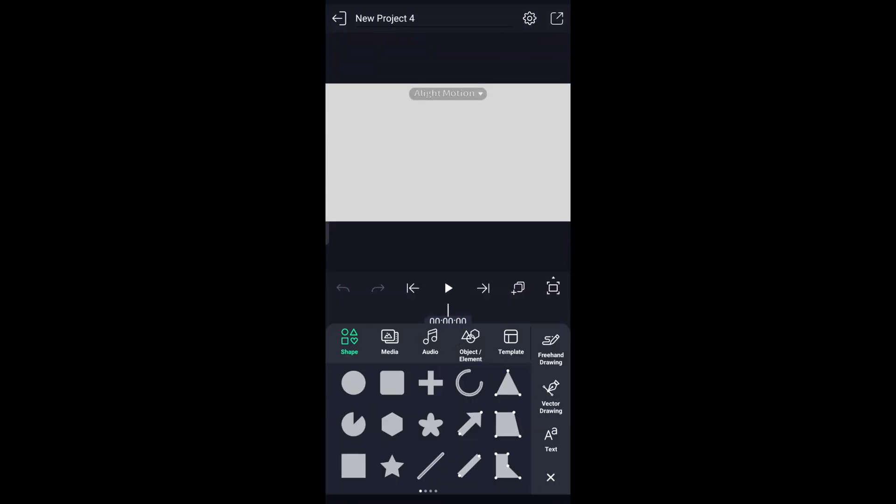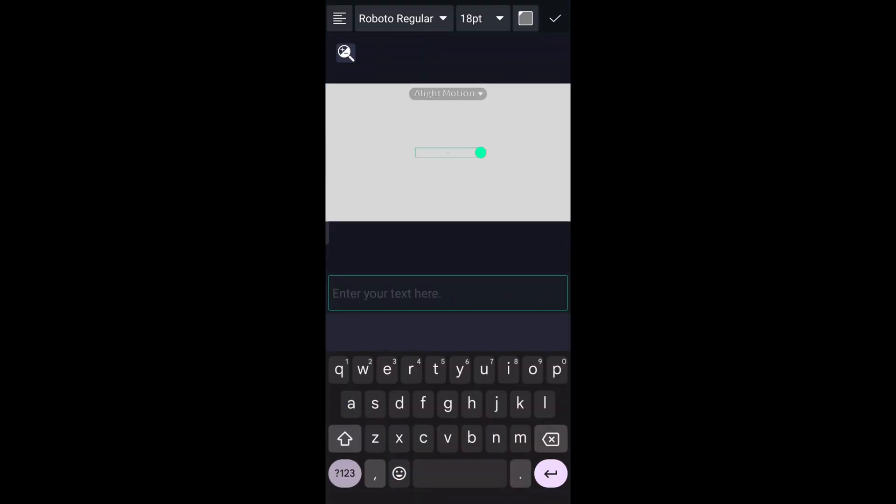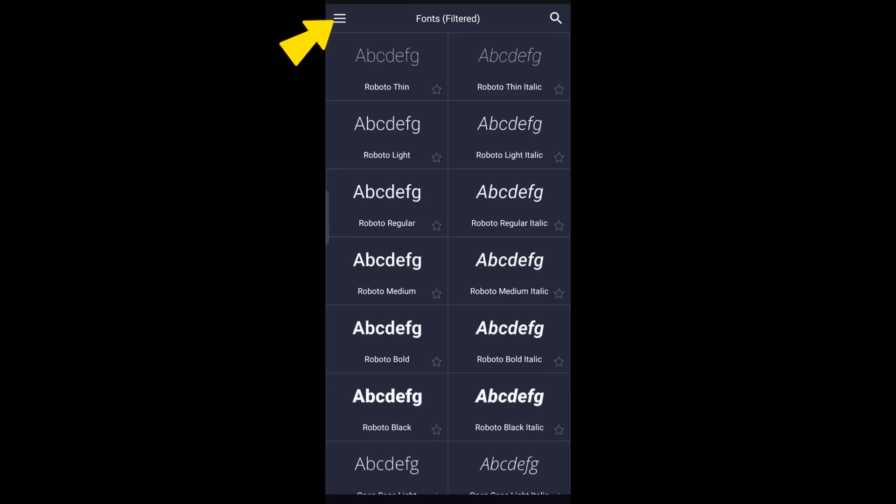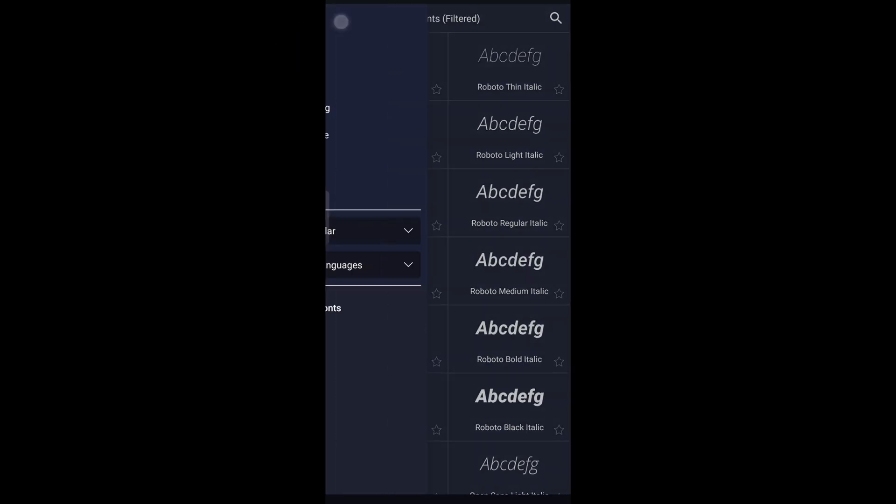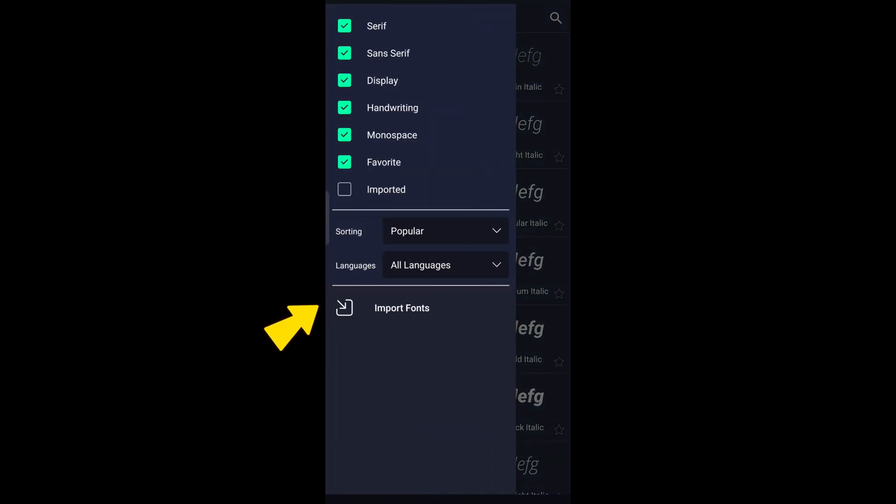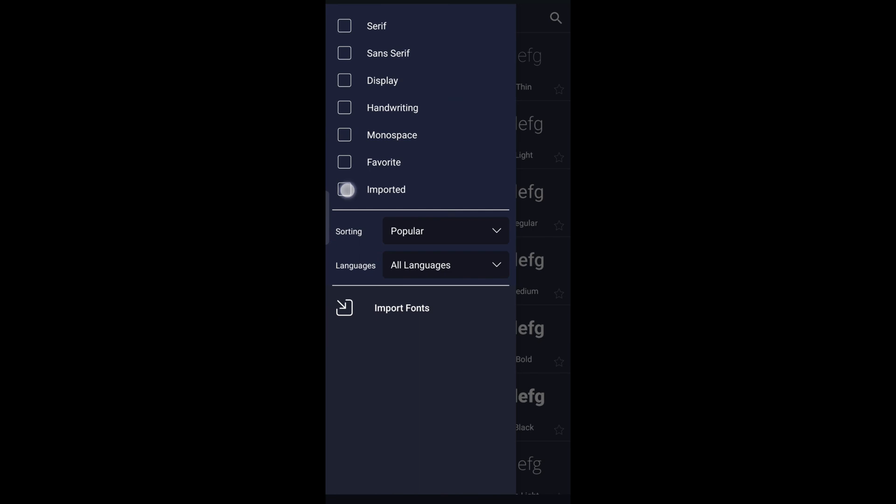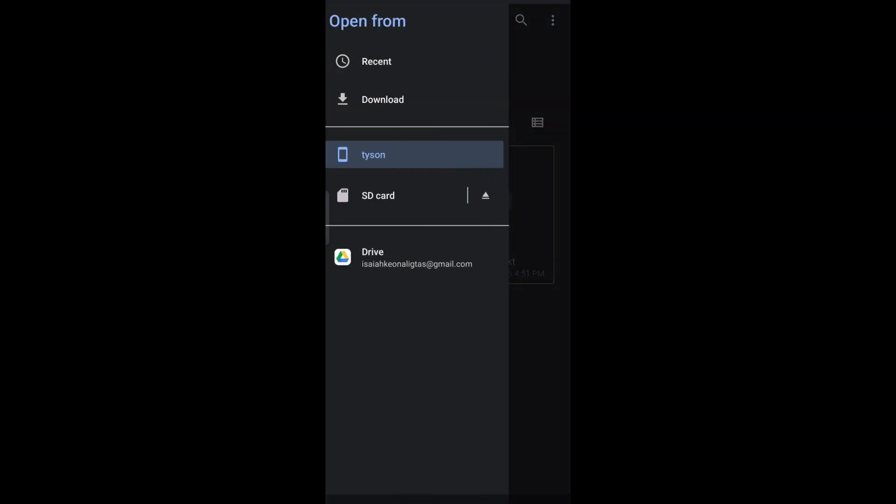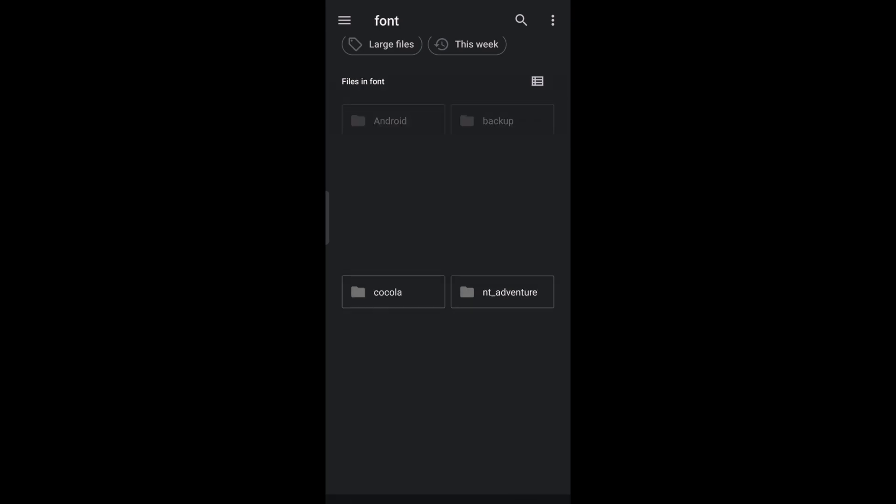Tap on Text. Tap here to see all the fonts available. Tap on these three lines and tap on Import Fonts. Locate the font that we downloaded earlier and tap it.